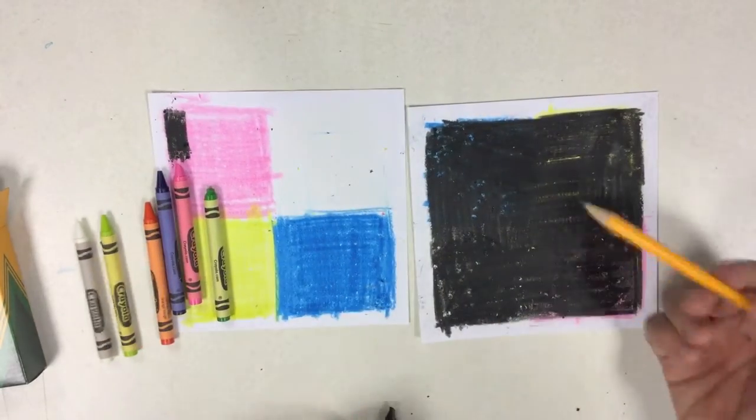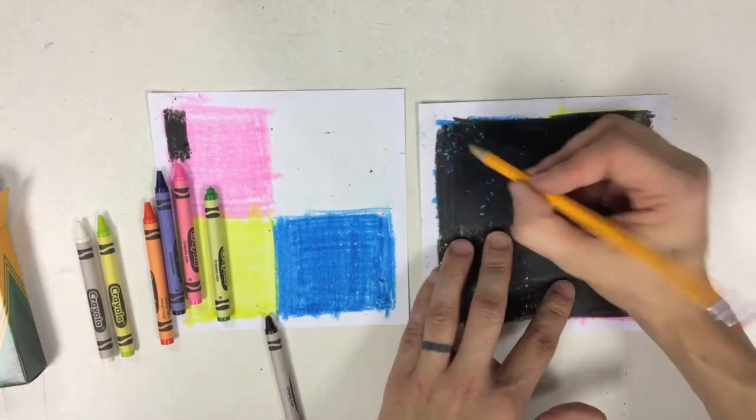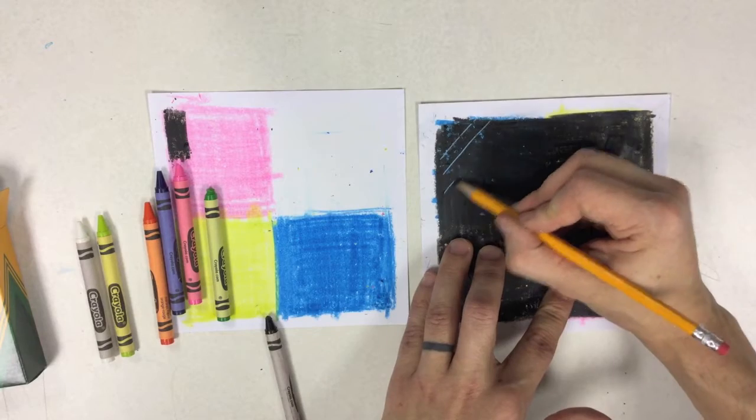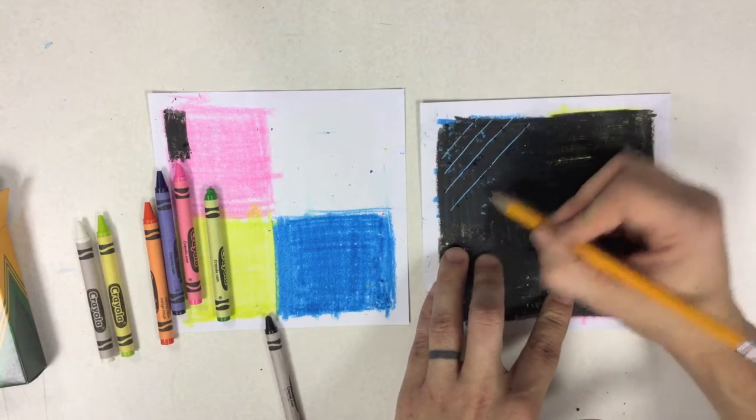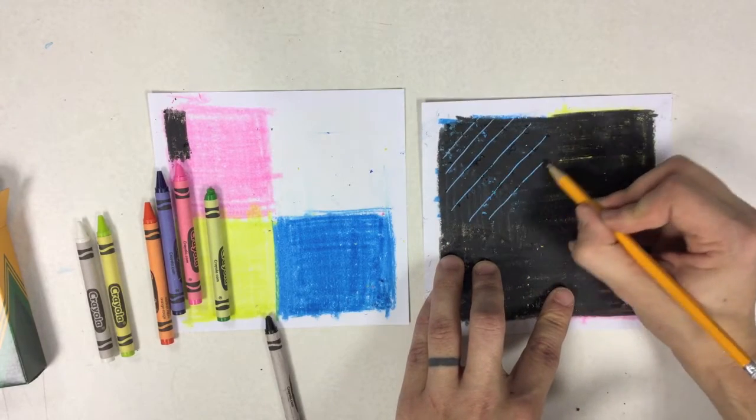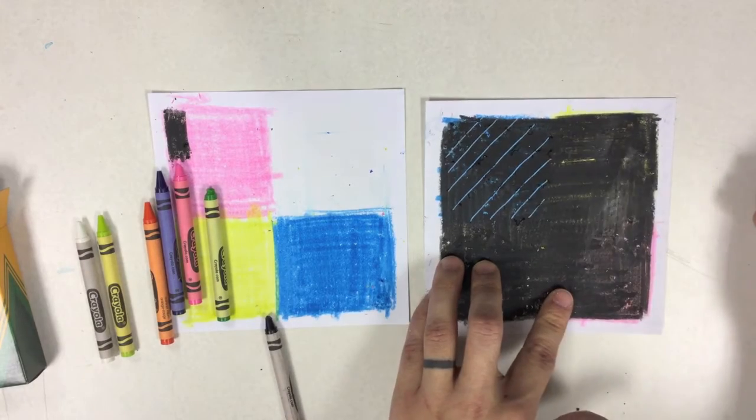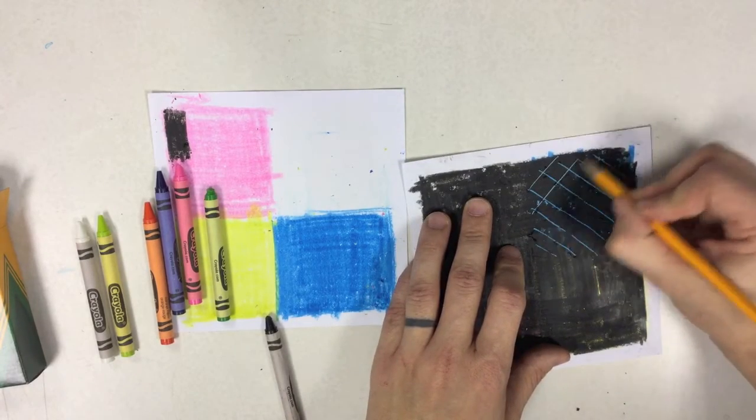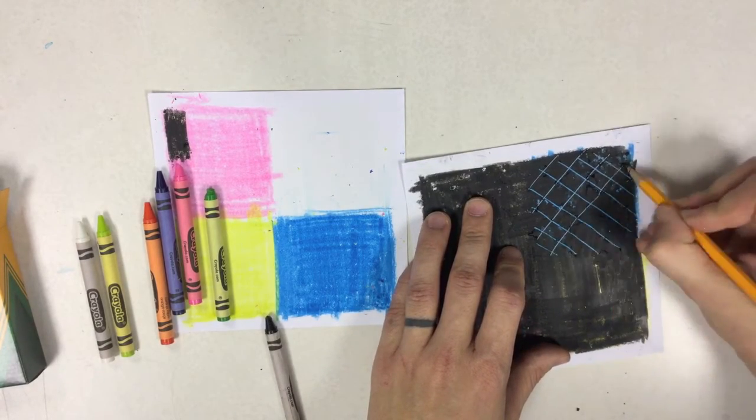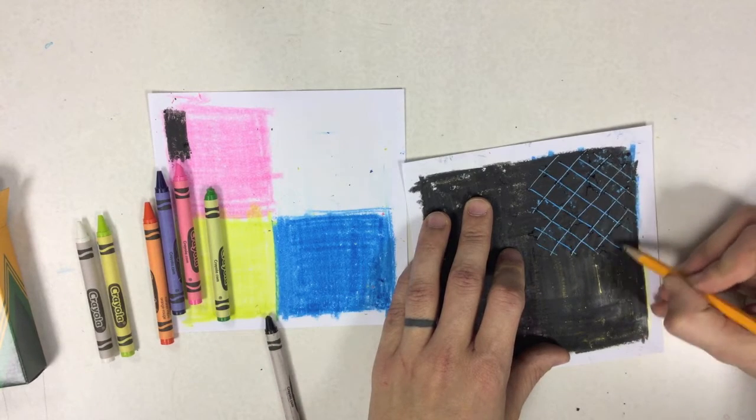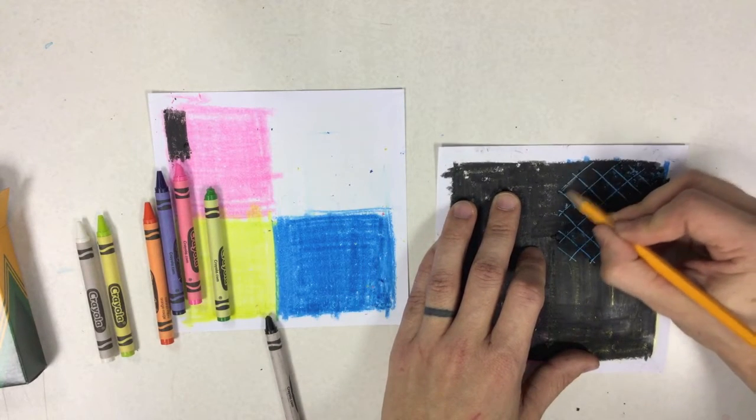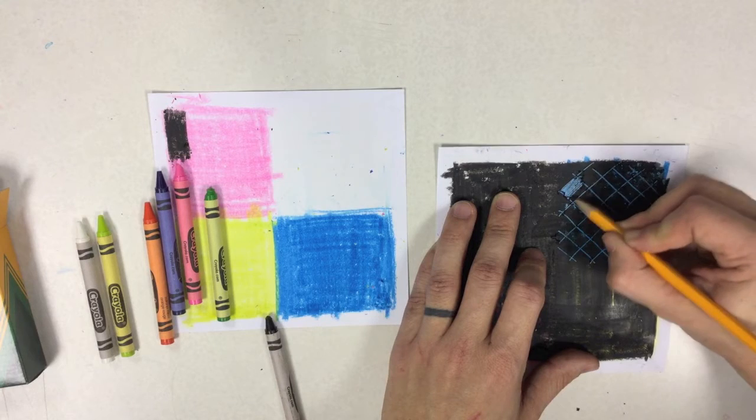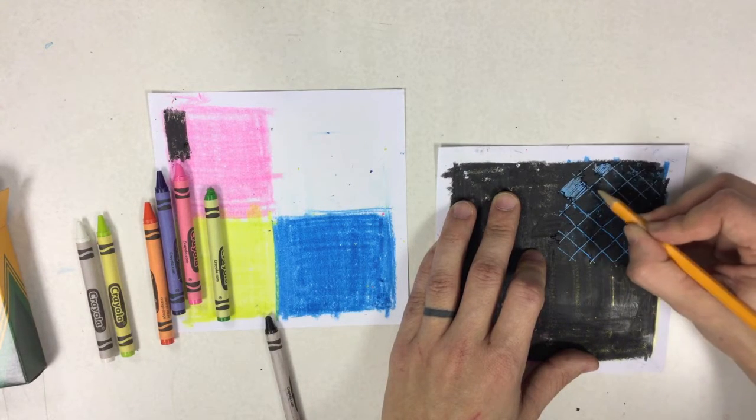is so that when we take our sharpened pencil we can scratch off the black crayon and it reveals the blue crayon that's underneath or whatever color you used. Now I can kind of go back and forth and I can make different patterns on my crayon etching. I can actually scratch out all of that black. This